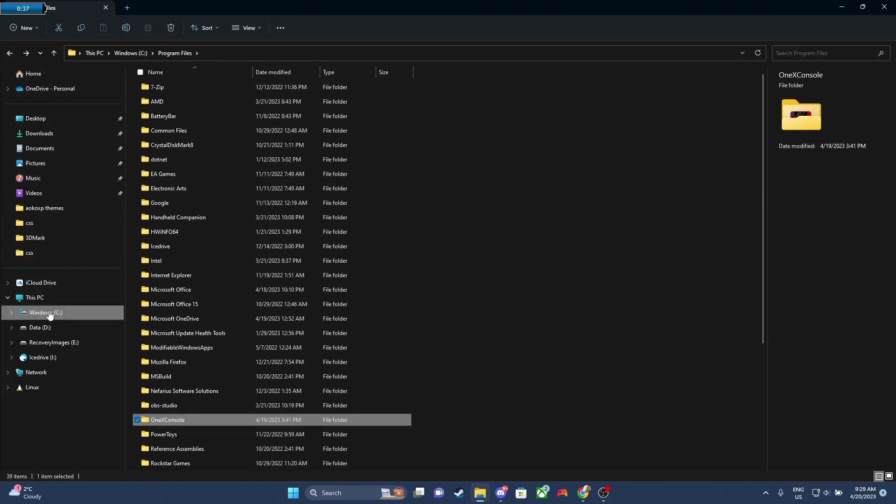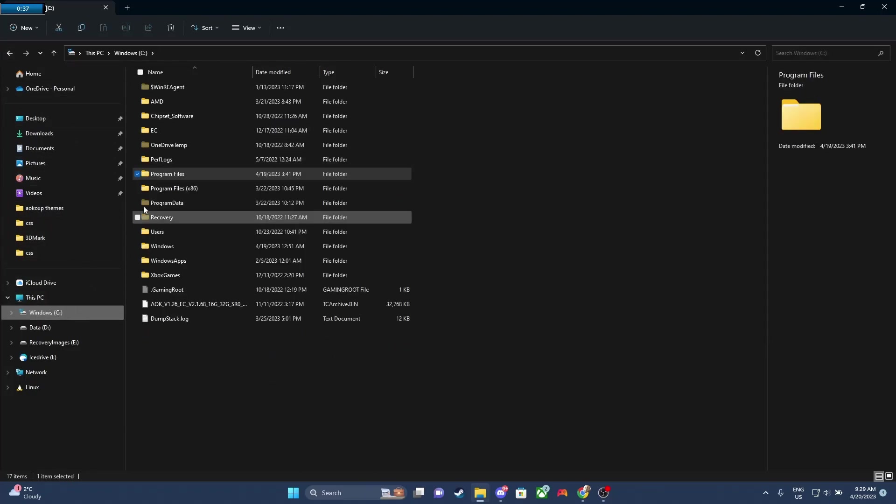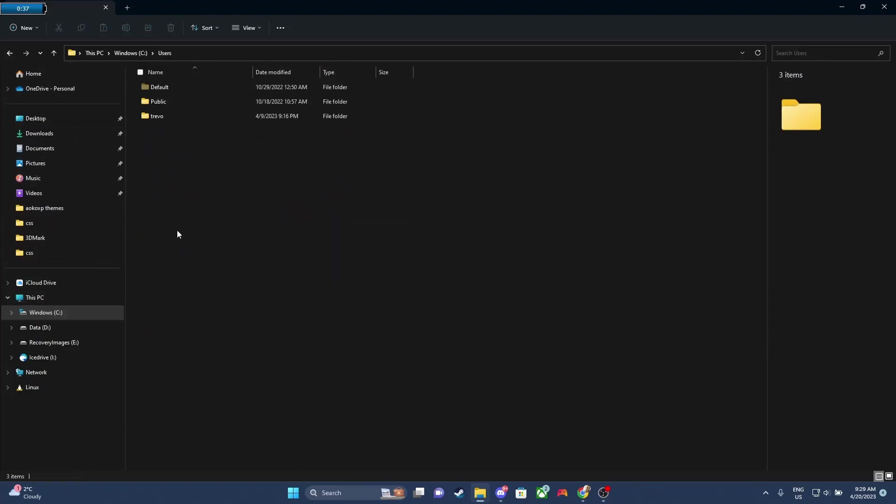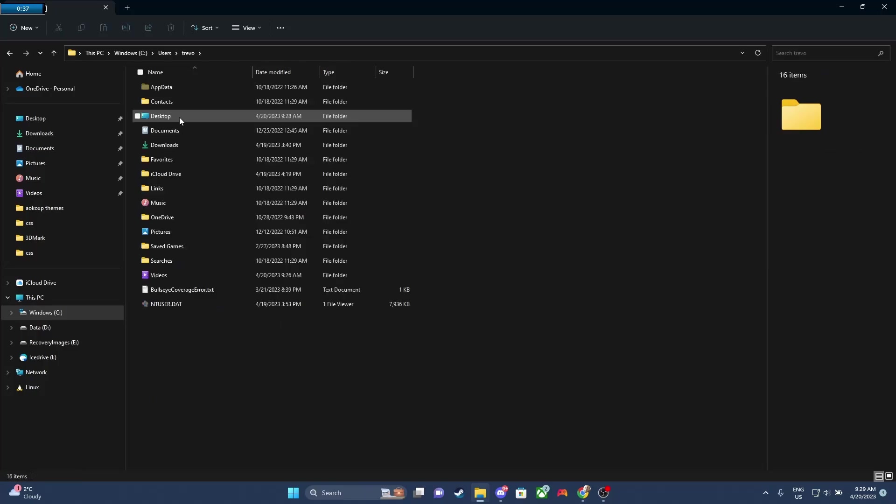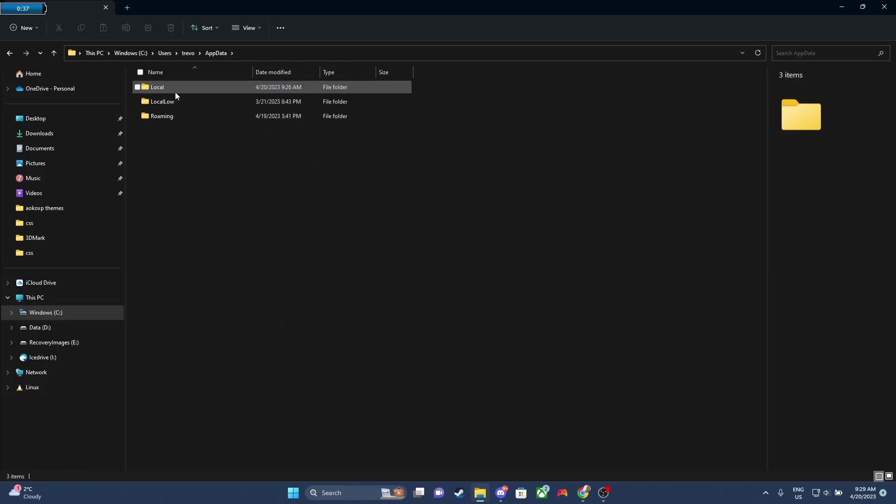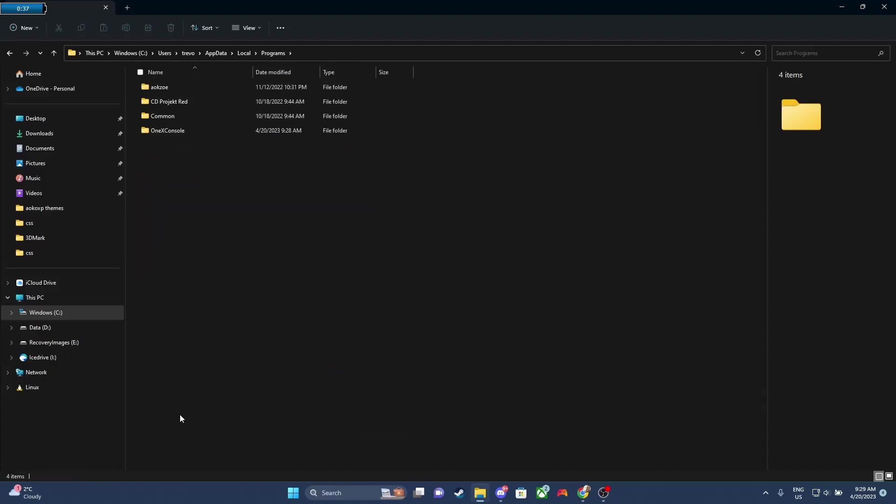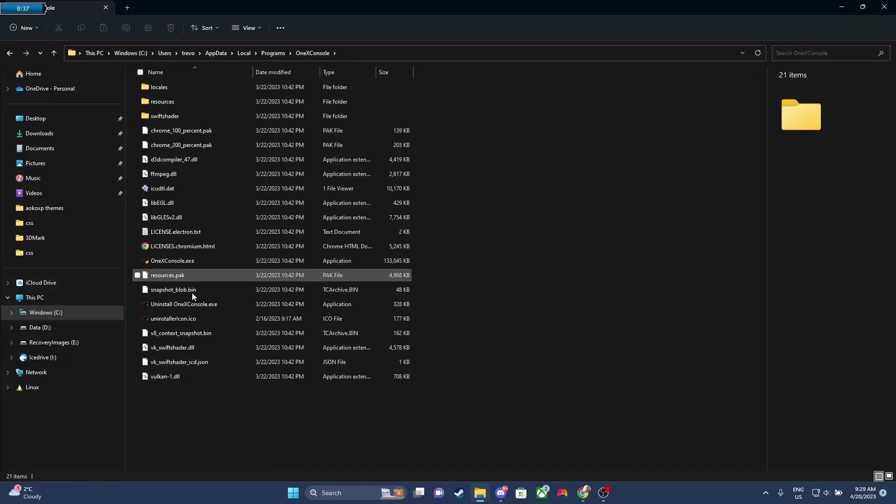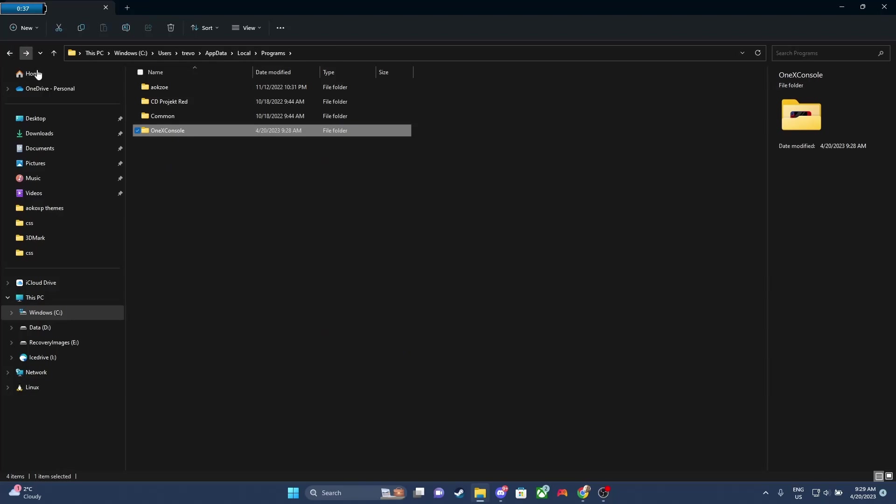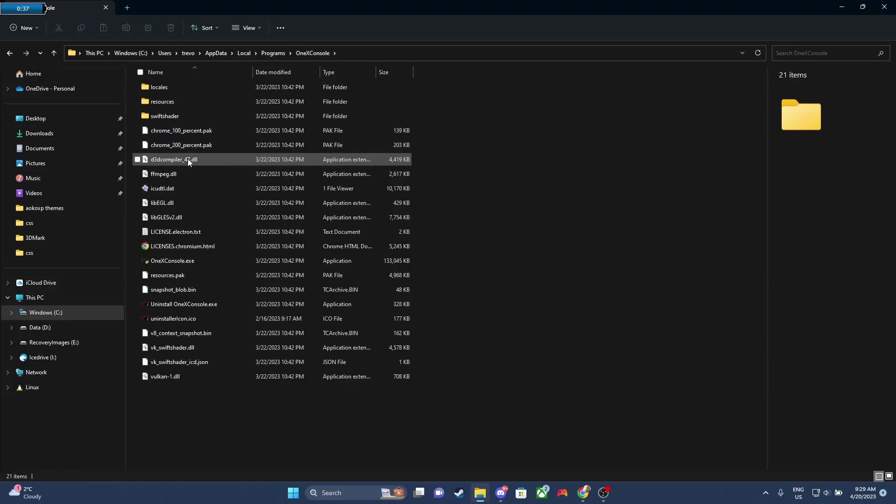And then if you go to C, go to Users, go to Your Name, and then App Data, Local, and then Programs. You'll see that it's installed again, and it has all the files. So what happens is that you have it installed in two spots, and it ends up being a conflict.